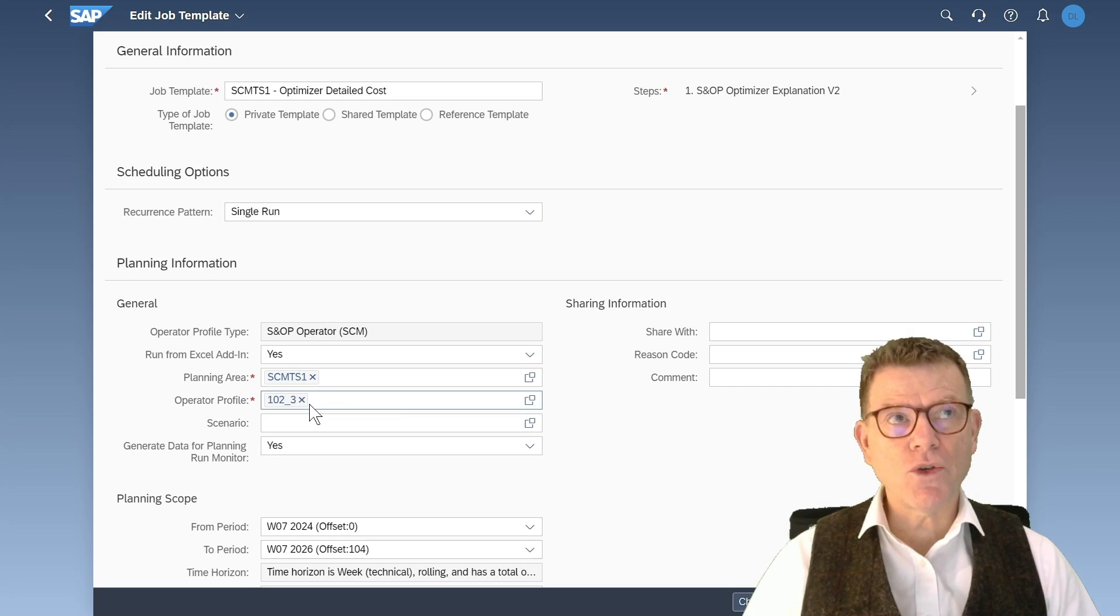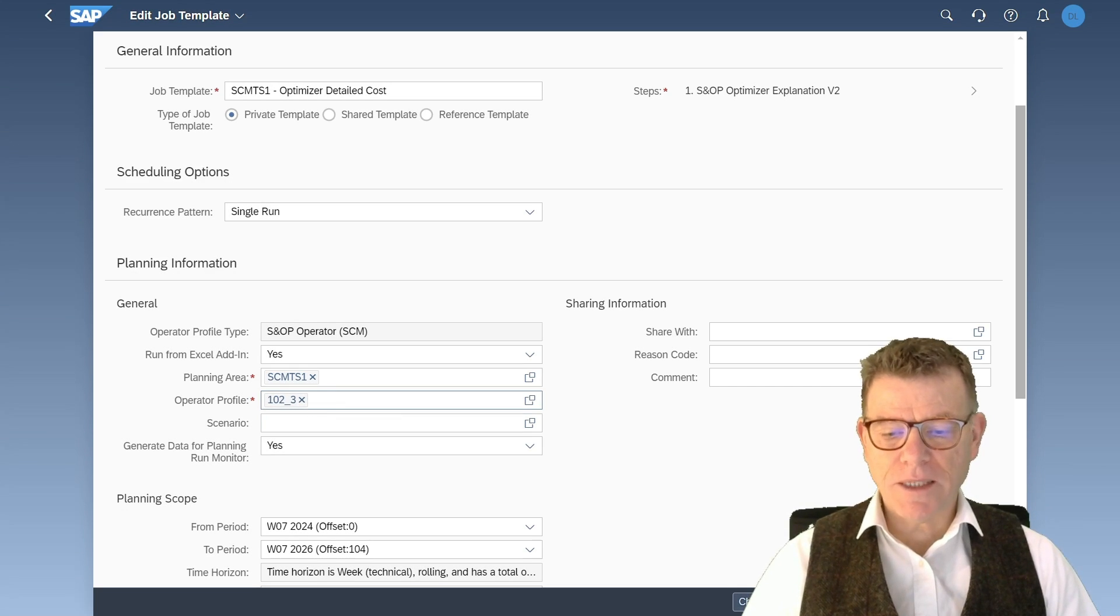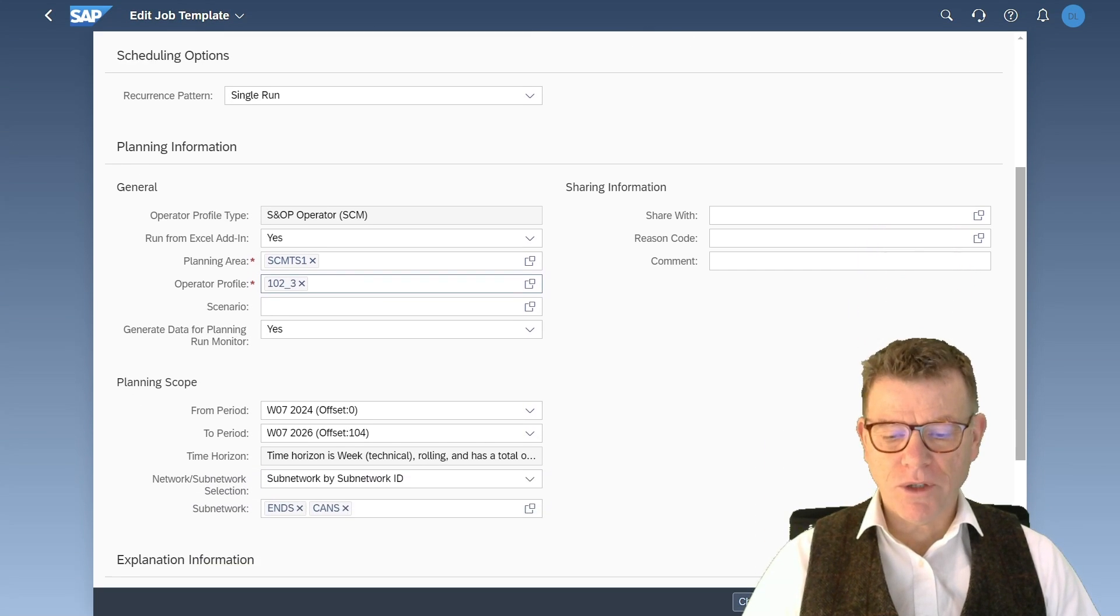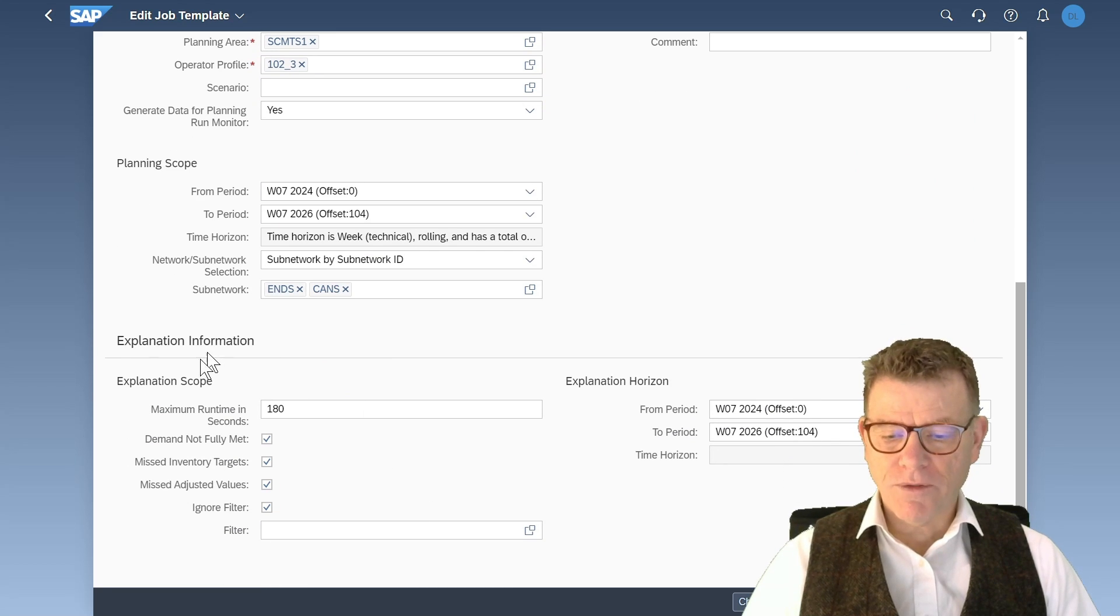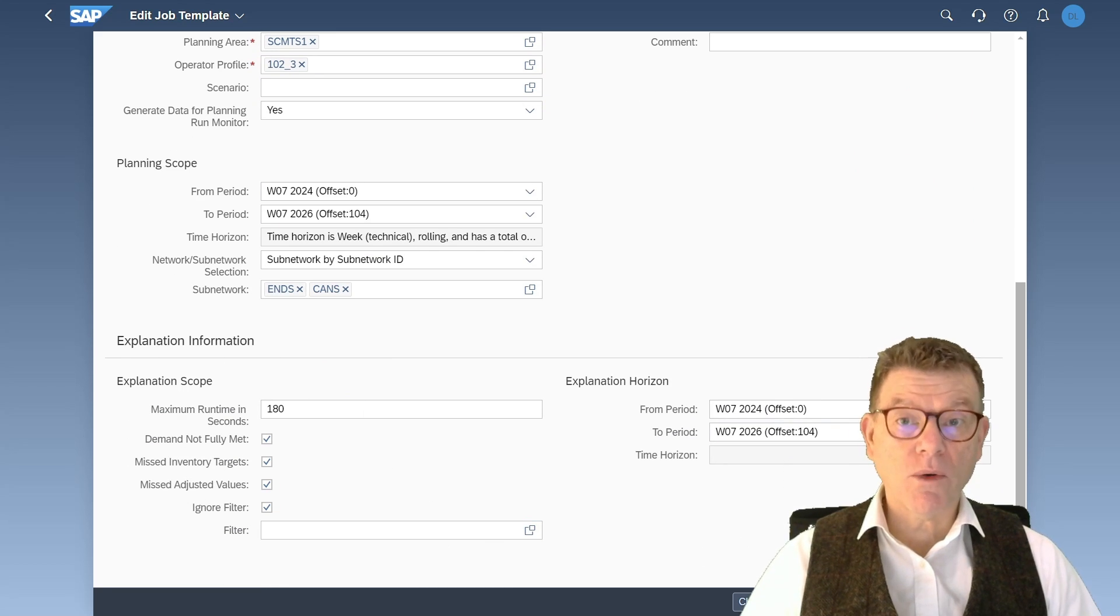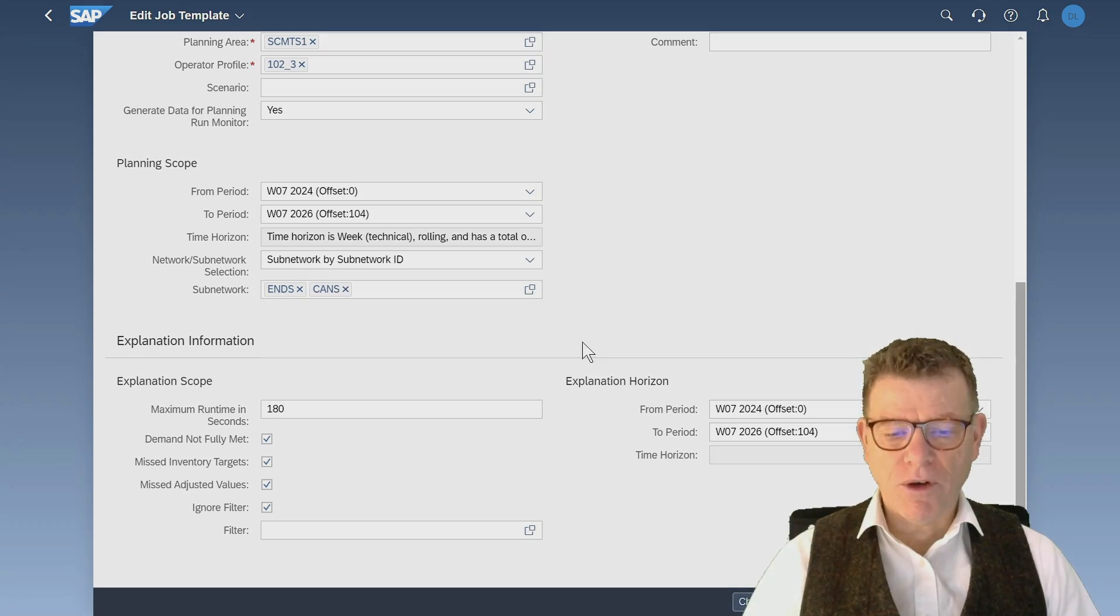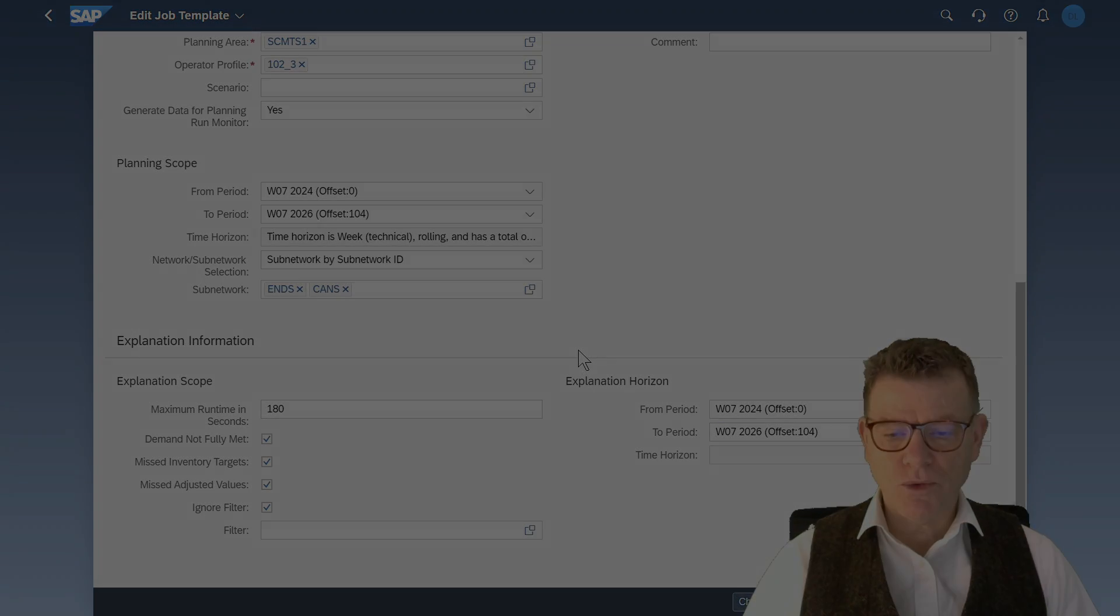Other than that, these profiles using the explanation options, therefore at the bottom, at the bottom of the job, you have further parameters to select what you want to have from the explanation tool.